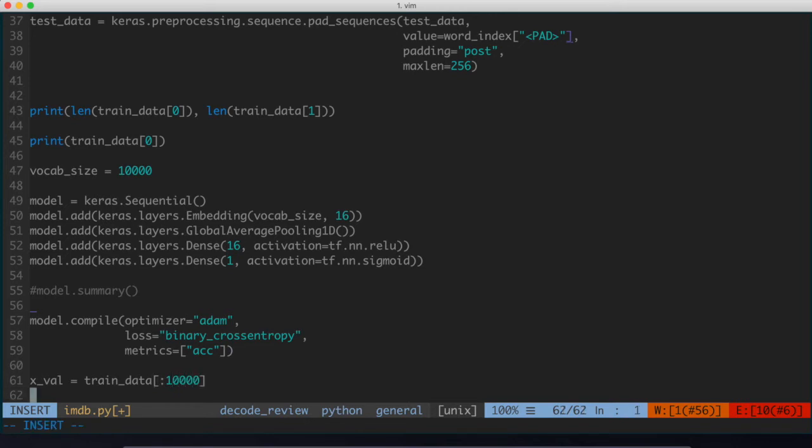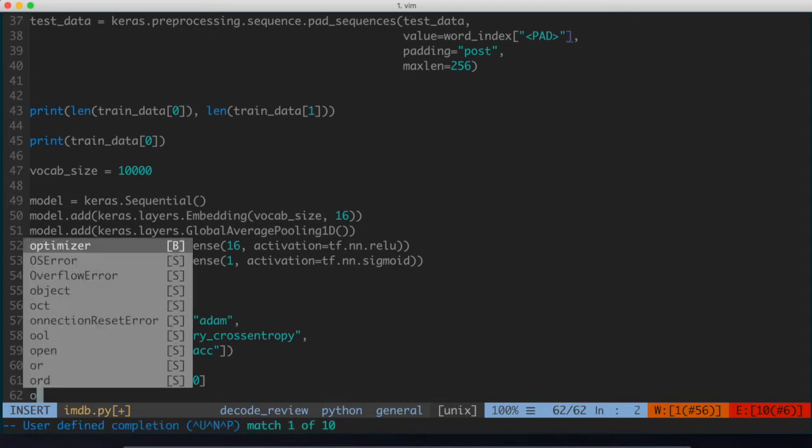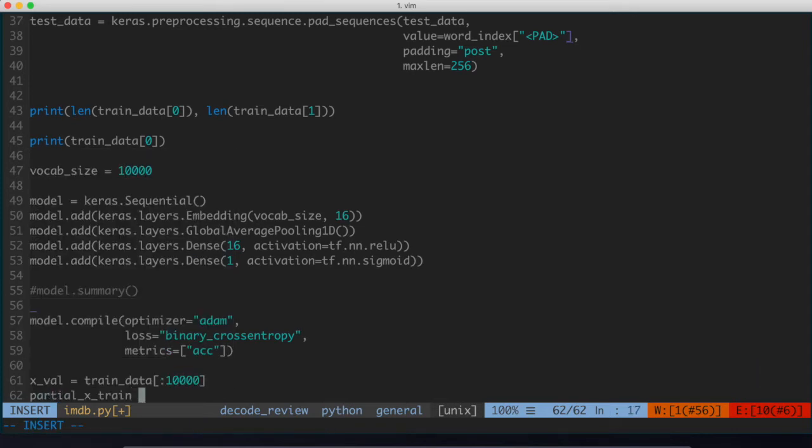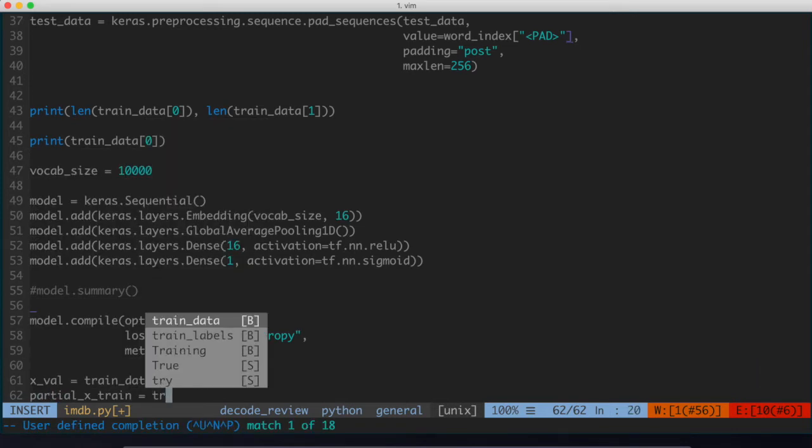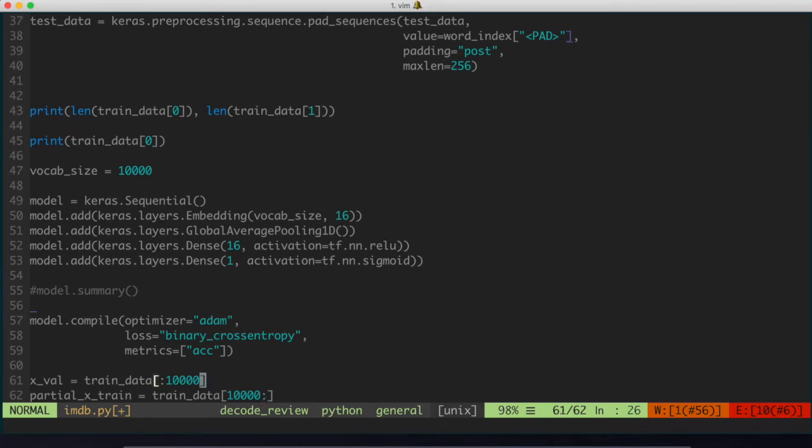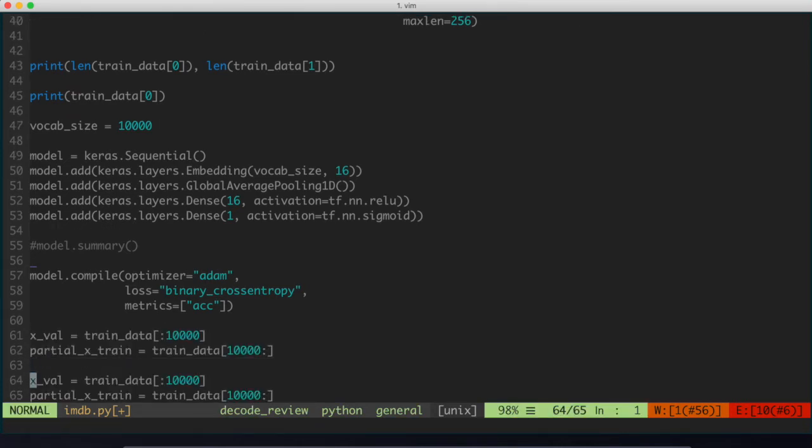We'll also store in the partial training data, namely the remaining from 10,000 on to the remaining part of the data set. So I'll say partial_x_train is equal to train_data of 10,000 all the way to the end. So what we're doing is we're splitting it down the middle. The first 10,000 are in x_val, the remaining 10,000 and all the way to the end of the list are in partial_x_train.